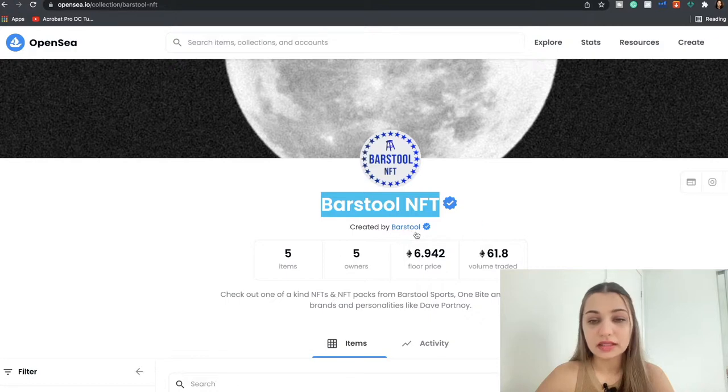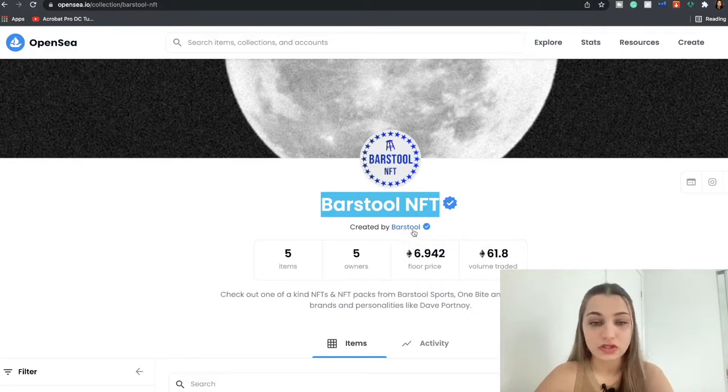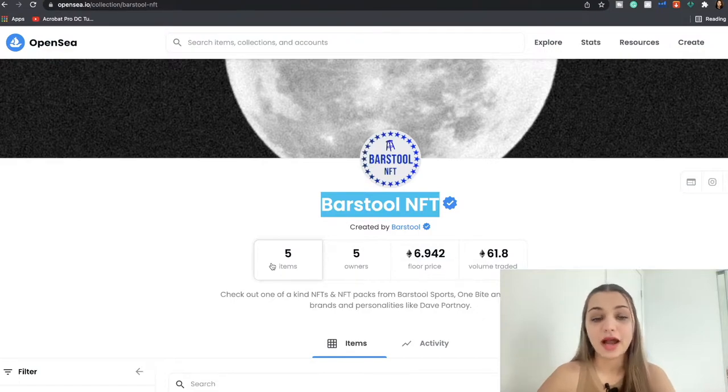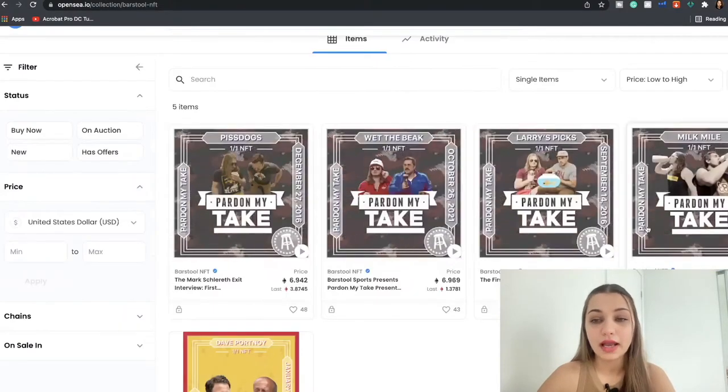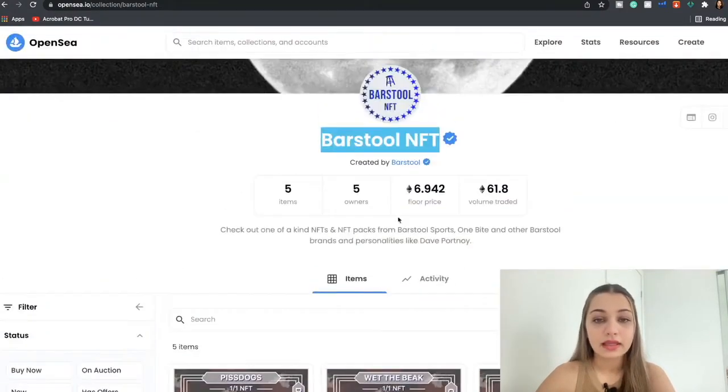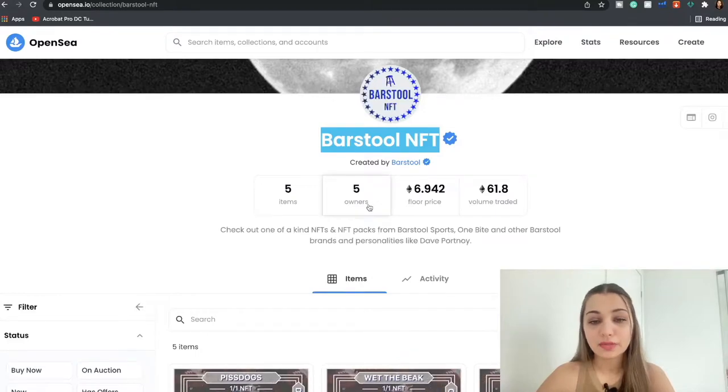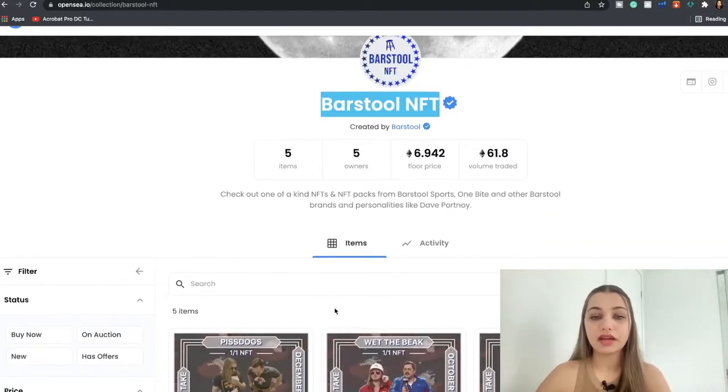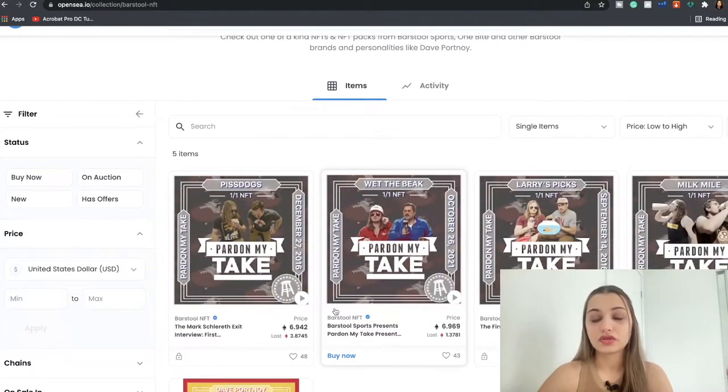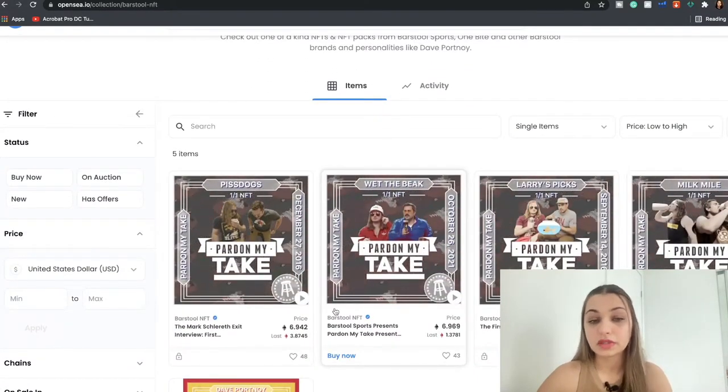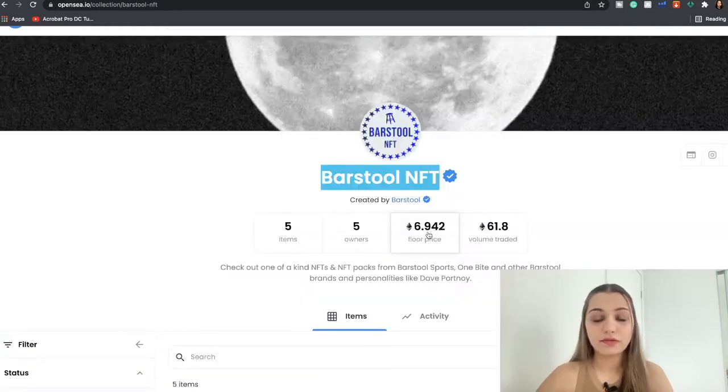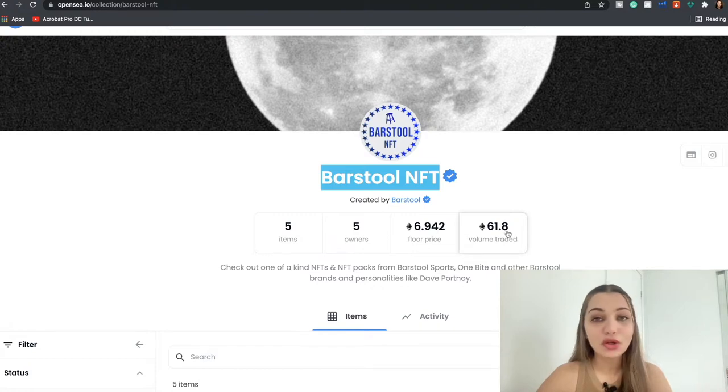Next you're going to see created by Barstool, meaning this guy is the owner of this NFT collection. Five items means that this owner has listed five items so far as you can see over here. And then five owners means so far five people have probably bought and traded the NFTs over here.